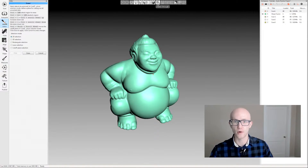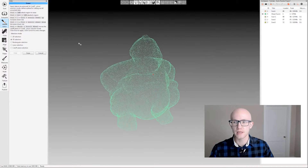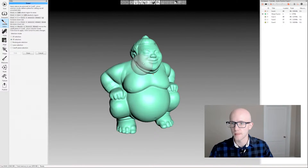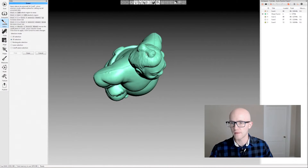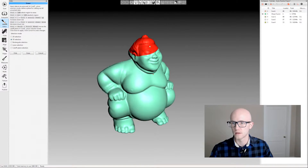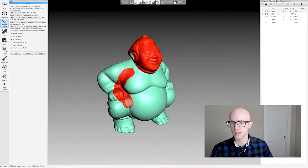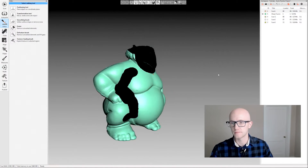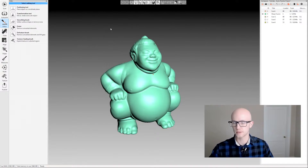Don't forget about the select through option. 3D selection brings up a sphere that you can make larger or smaller. Everything within the sphere is going to be selected, and the center of that sphere is the surface of the model where your mouse pointer is. This is handy for going over the surface of the object and erasing along it.